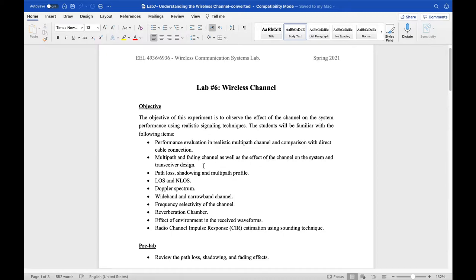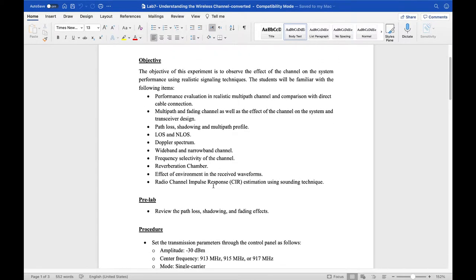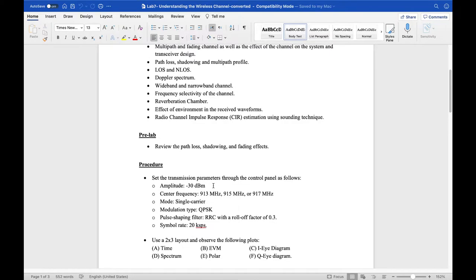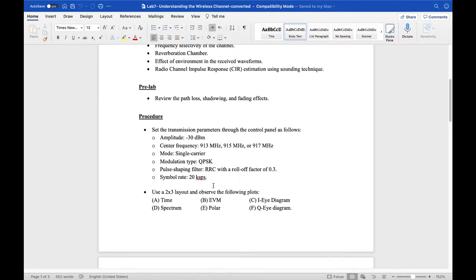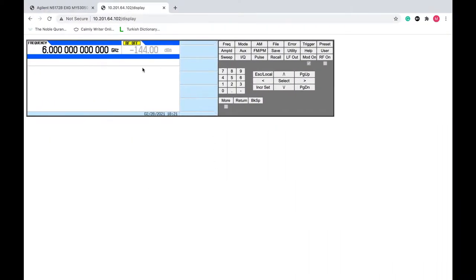Welcome to another session of the lab. In today's session we will investigate the effect of the wireless channel on the communication signal. As usual, before we start, we will do the quick transmission and reception parameters on the devices and then we will start.